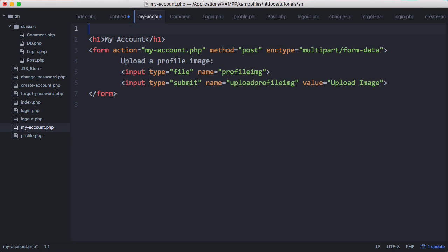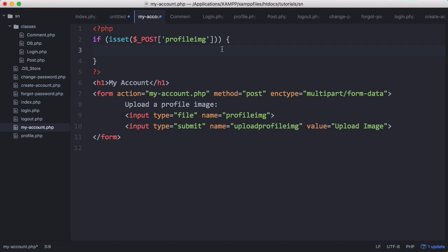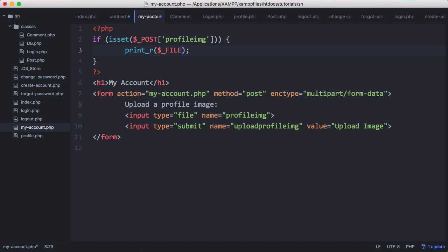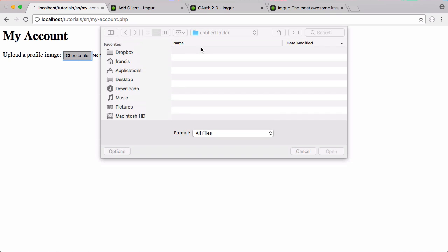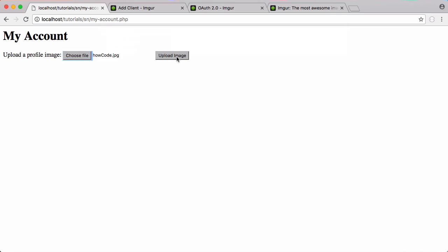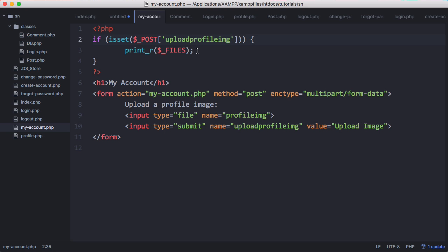So we need to create a new PHP block and we're going to check if the form has been submitted, and if the form has been submitted we're going to set print_r files, and we'll actually change it to when the submit button has been pressed. We'll click upload and now we can see some details about the file. So now that we know some details about the file we're going to try and upload it to Imgur.